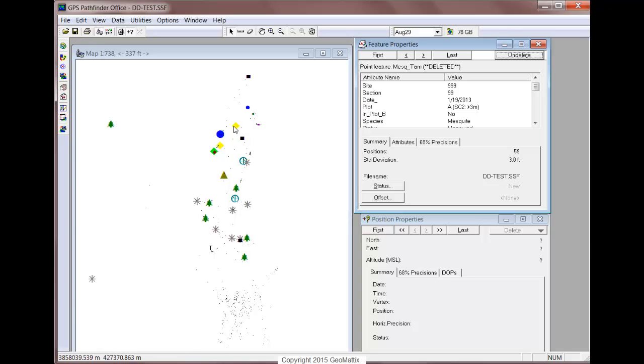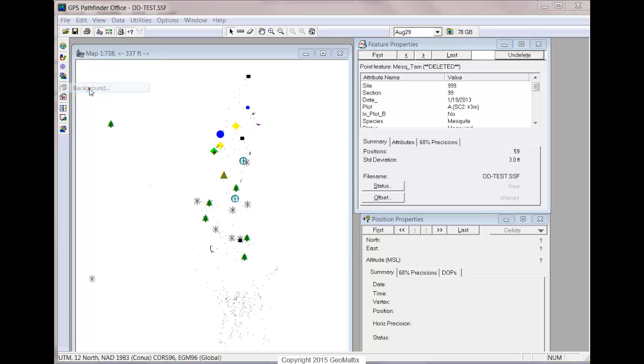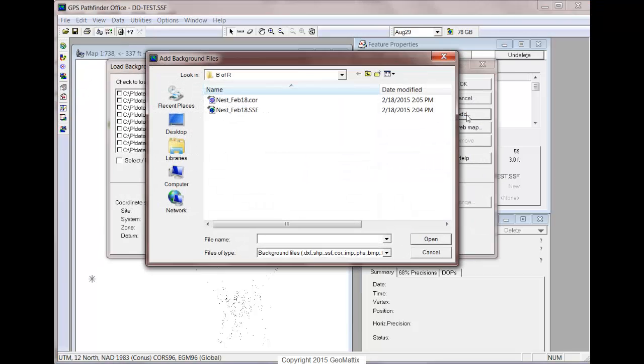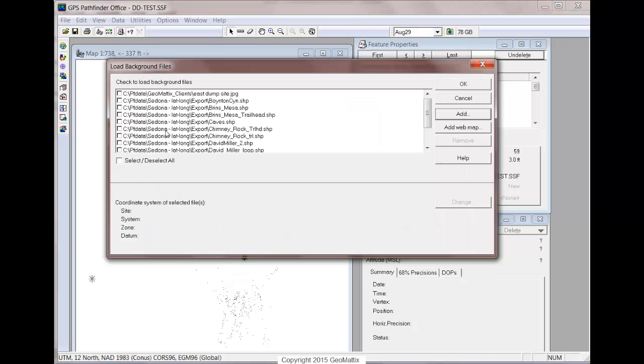One thing that may be useful is if you have a background image that you could load into Pathfinder Office to visually see where these points you're moving need to go. You can add an image from the background file. You'll need to load an image in the correct format and geo-referencing, and then you can add it to your map to display.